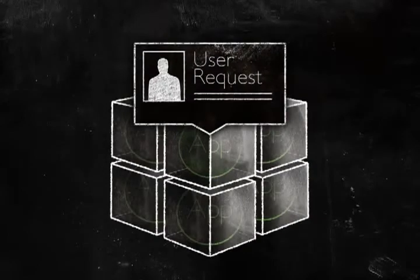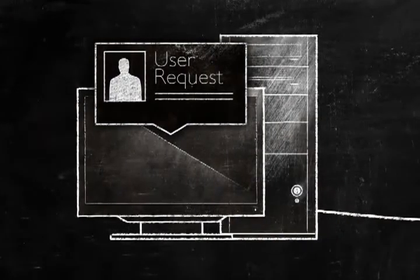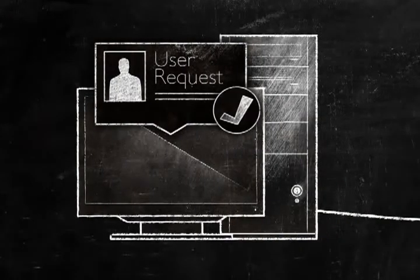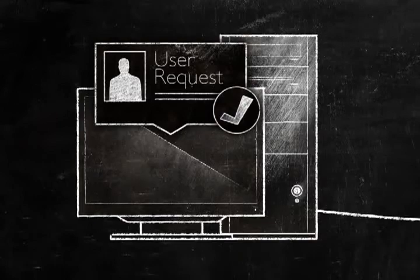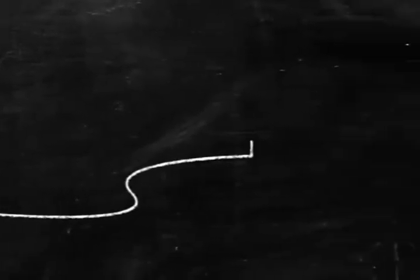When a user requests an application, ZenApp delivers it instantly according to rules you set for each user profile. But ZenApp also determines the best delivery method without input or interruption.